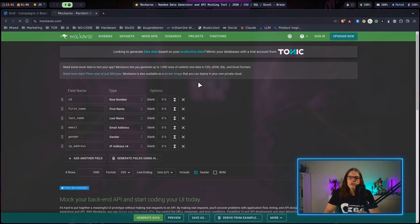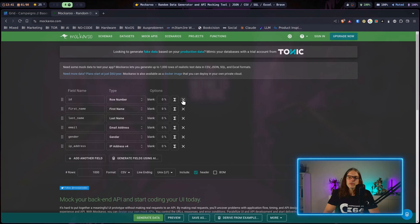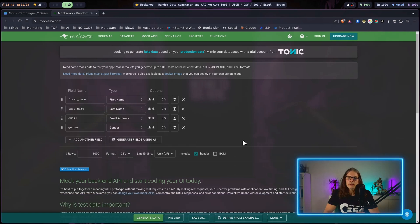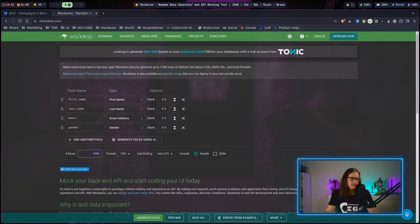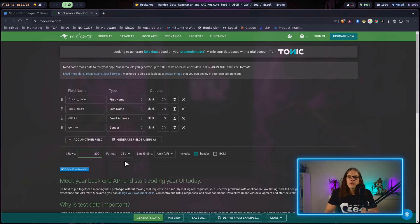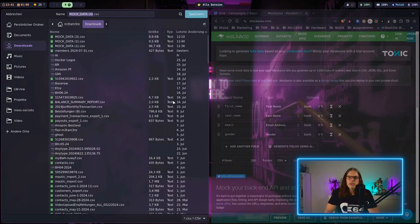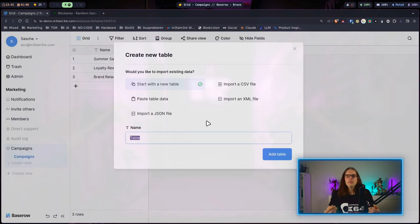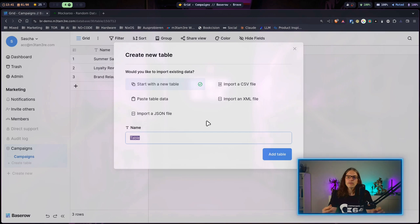I will generate some sample data. I will just get rid of the ID field here and I also don't need the IP address. For now I will limit this to 200 entries and I go to generate data and just save it to my computer.